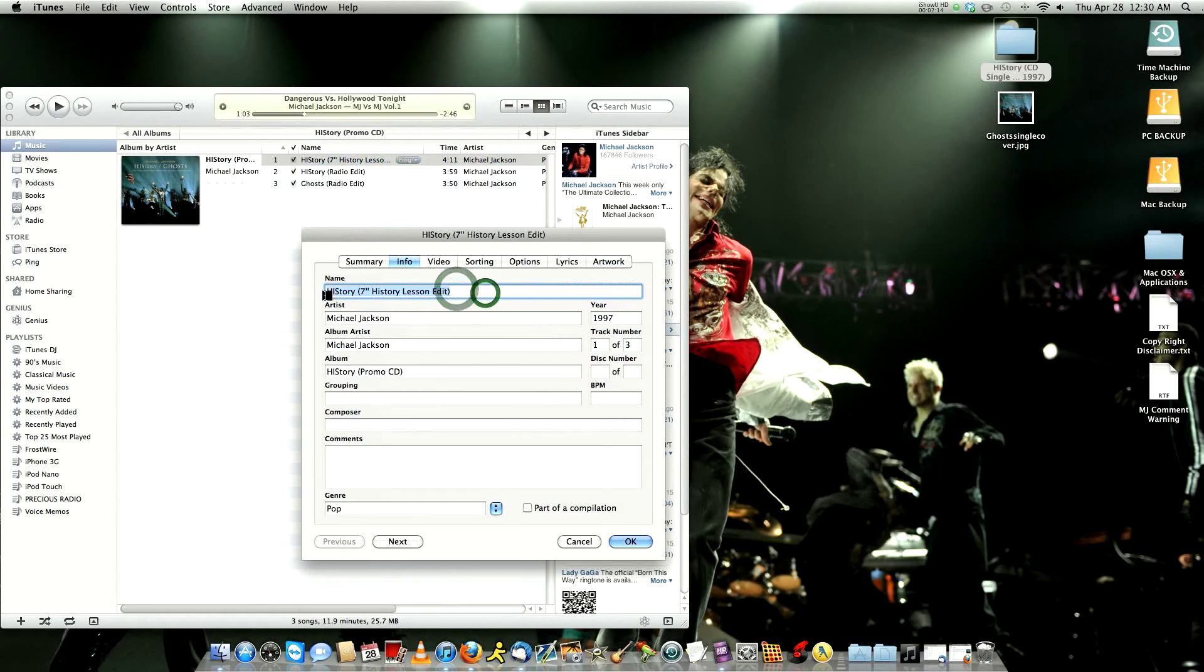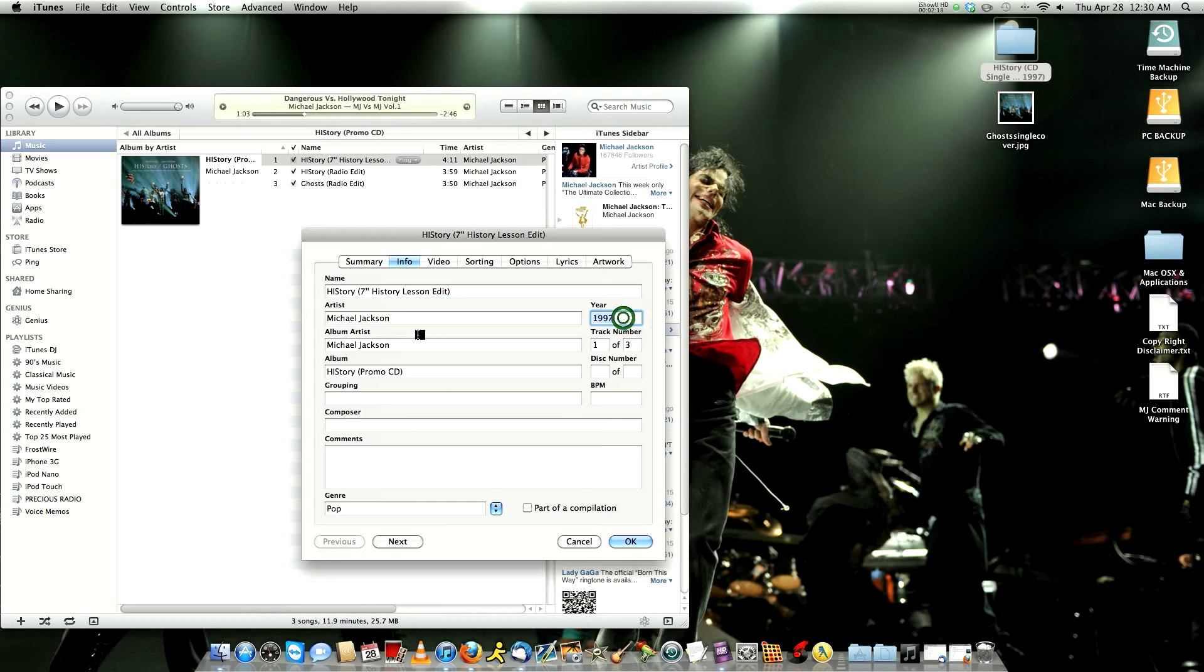And here you could change the name of the song, the year, but you should not mess with the year and with the album name, because then it might take it out of this album, might put it back to the main screen.